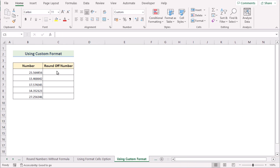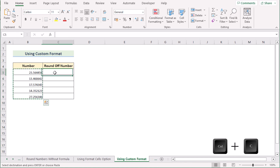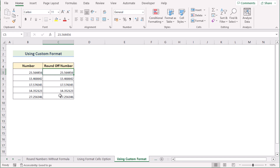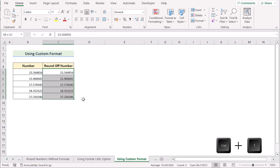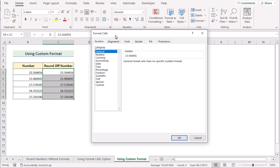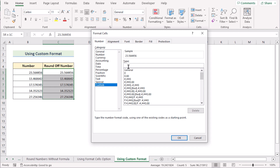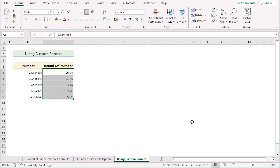Now we'll use custom format to get the result. Copy the data with Ctrl+C, paste it into column C with Ctrl+V, then select the whole column C and press Ctrl+1 to open the Format Cells dialog. Select the Custom category. In the Type field, write 0.00 to get two decimal places, then click OK to apply the custom format to every cell.